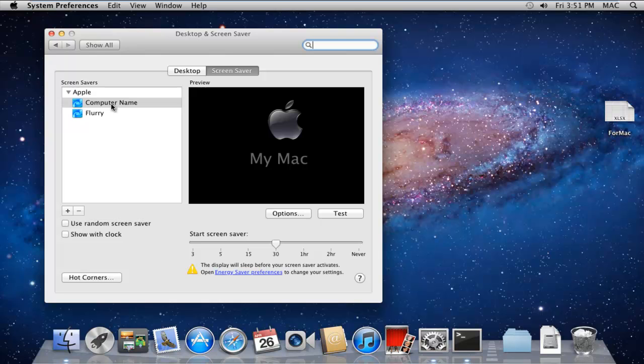Once the Desktop and Screensaver window opens up, you can see the different screensavers in the list over here.